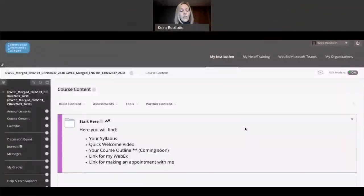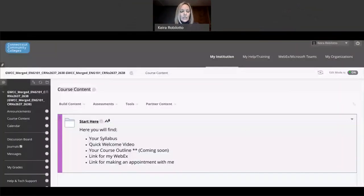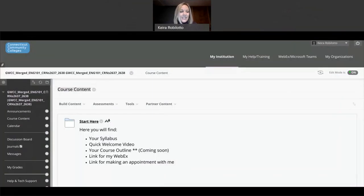I'm using my online English 101 course just as a sample, just so you could see what or how it should be set up. And what we're looking at over here is this menu here.